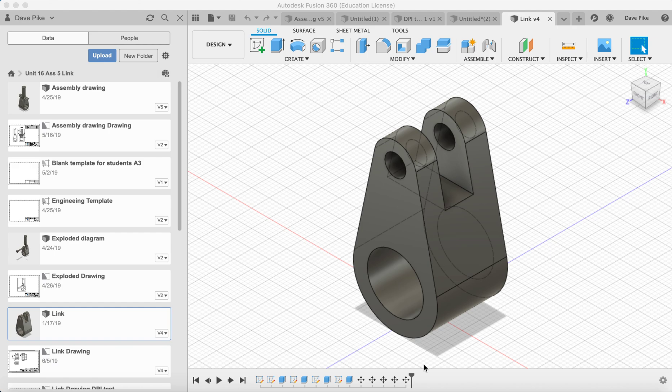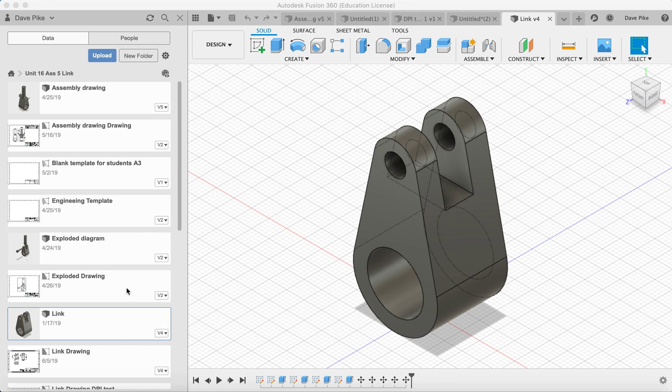Welcome to this video on how to create engineering drawings from your model in Fusion 360. First thing you need to do is to ensure that you have a template set up. We've got multiple templates. If you don't know how to do that, there is another video. Go watch that first.